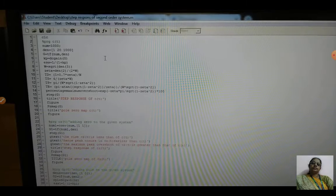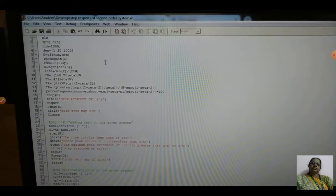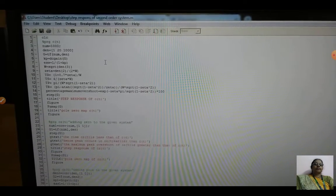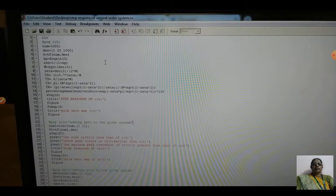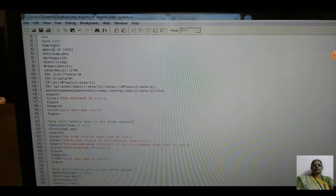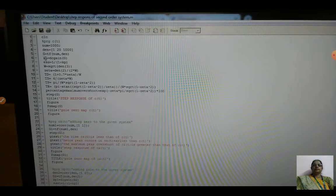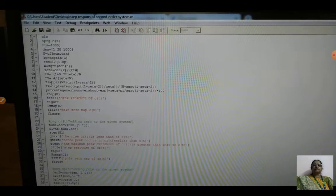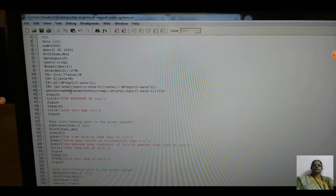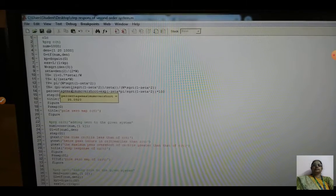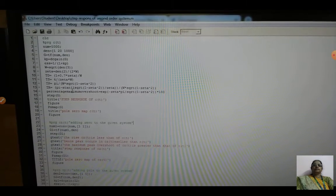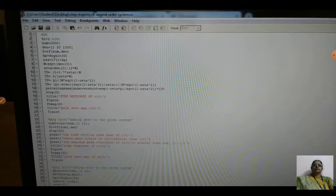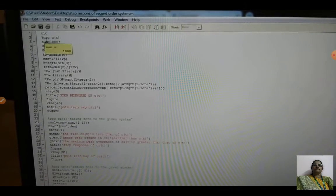First, open the editor window and type the program. Before typing the program, you need to know the formula for time domain specifications: transfer function, steady state response, loop gain, zeta value, natural frequency, delay time, settling time, peak time, rise time, and percentage maximum overshoot. Calculate values theoretically, then type the program in the editor window and save it as a dot-m file.